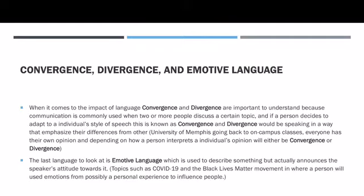The last language I'll be talking about is emotive language, which is used to describe something but also announces the speaker's attitude towards it. Some of the main topics we've seen in the news going around the world are COVID-19 and the Black Lives Matter movement. Emotive language can play a key role because a person speaking on it can have emotions because that individual may have a personal experience dealing with COVID-19 — maybe they actually have COVID-19 or lost someone due to it — or the Black Lives Matter movement.